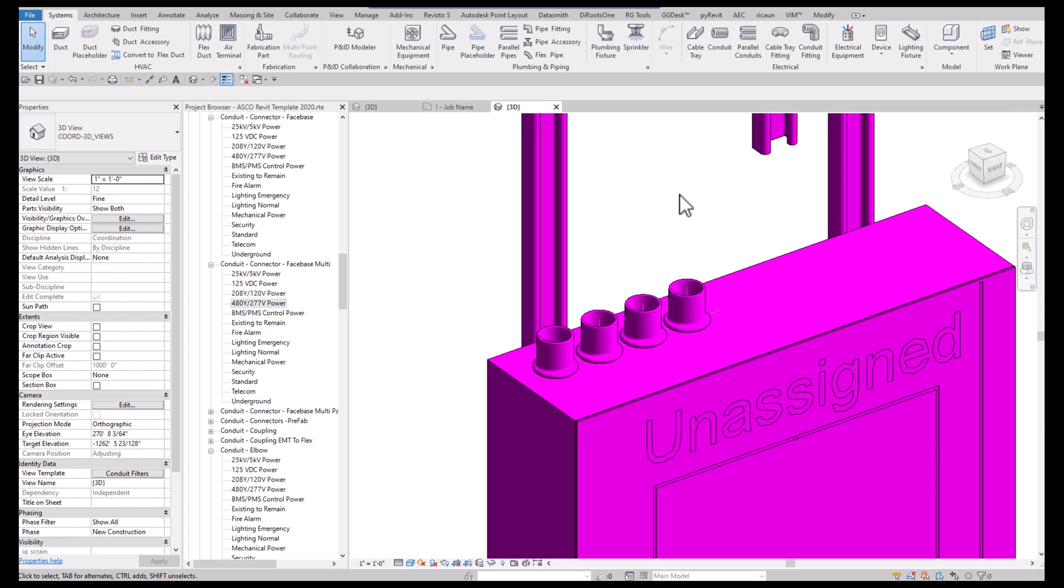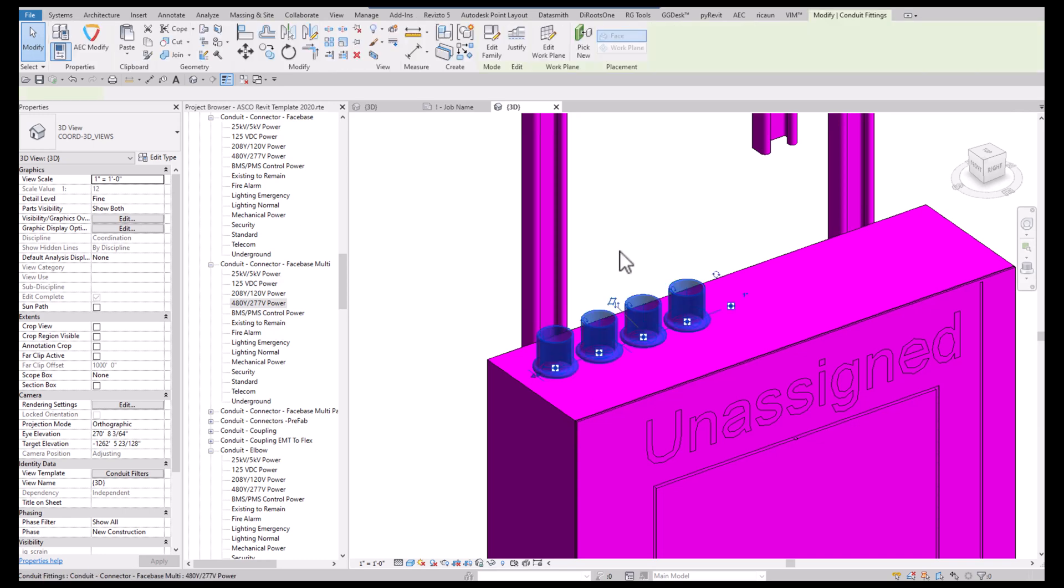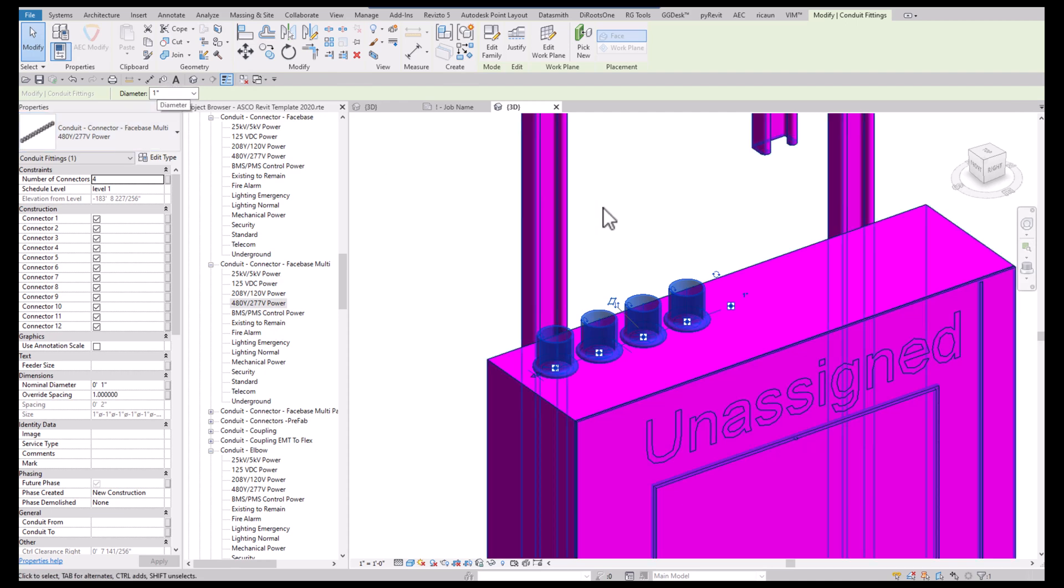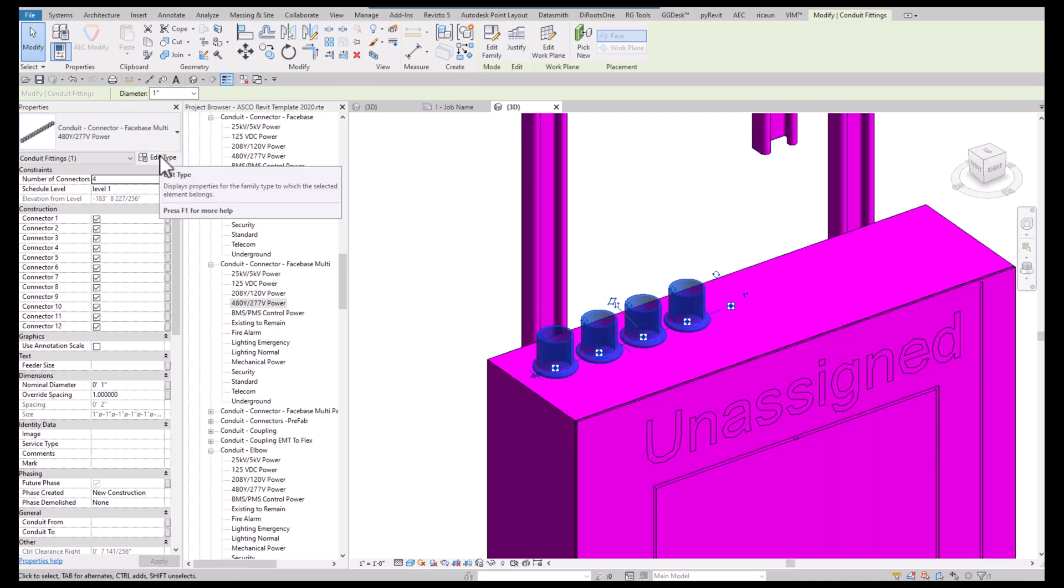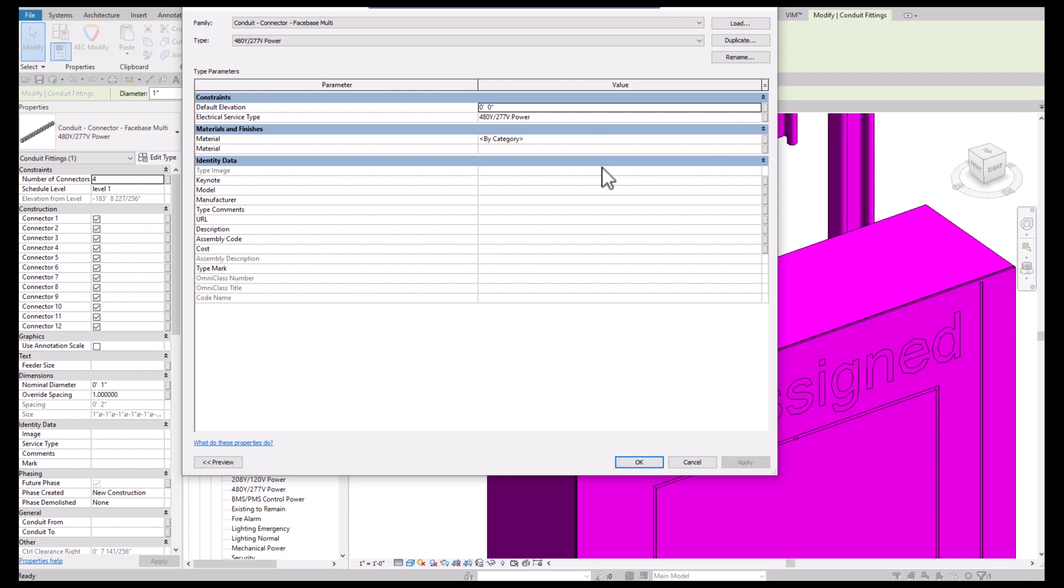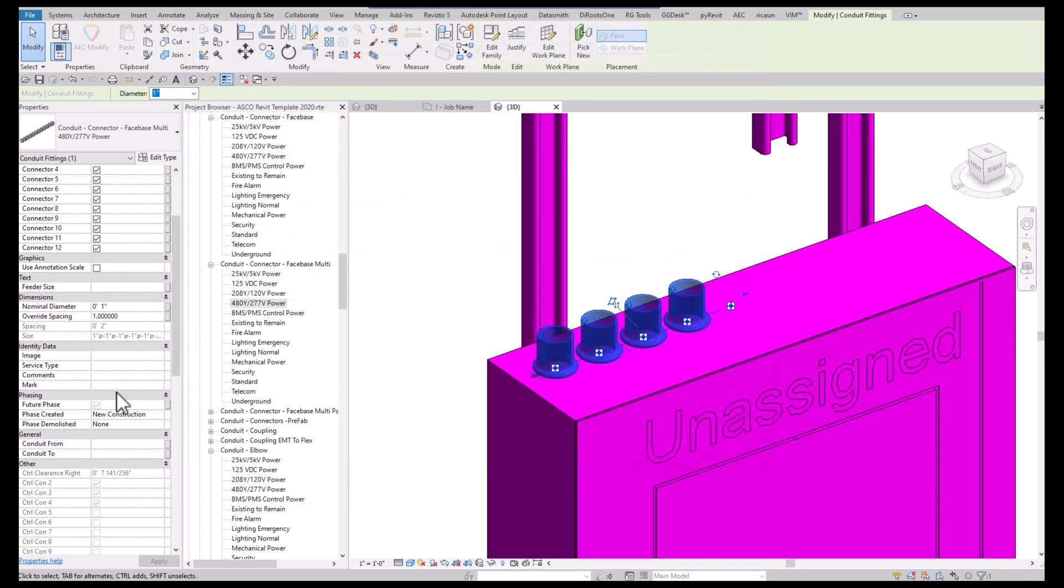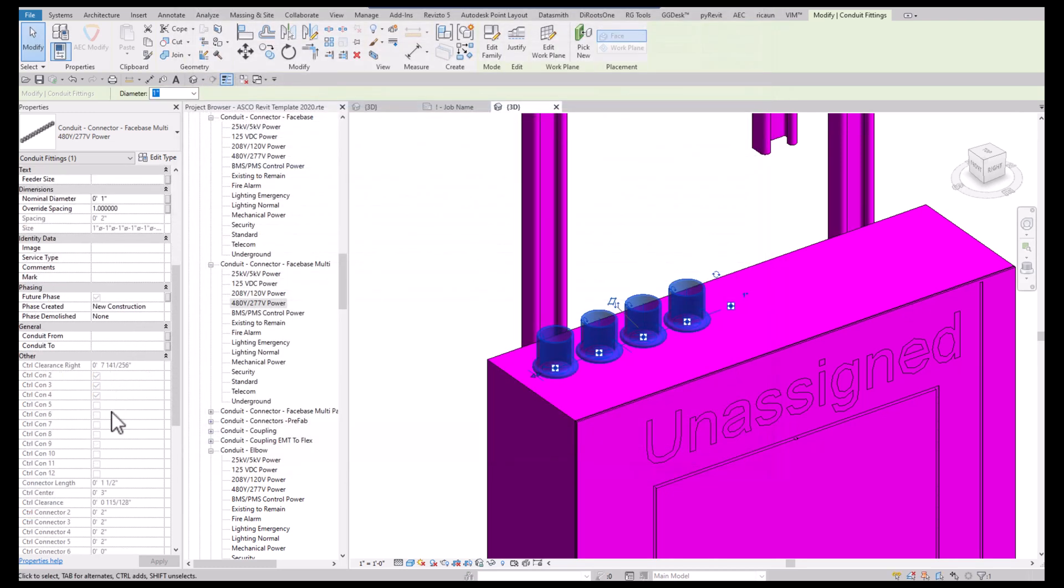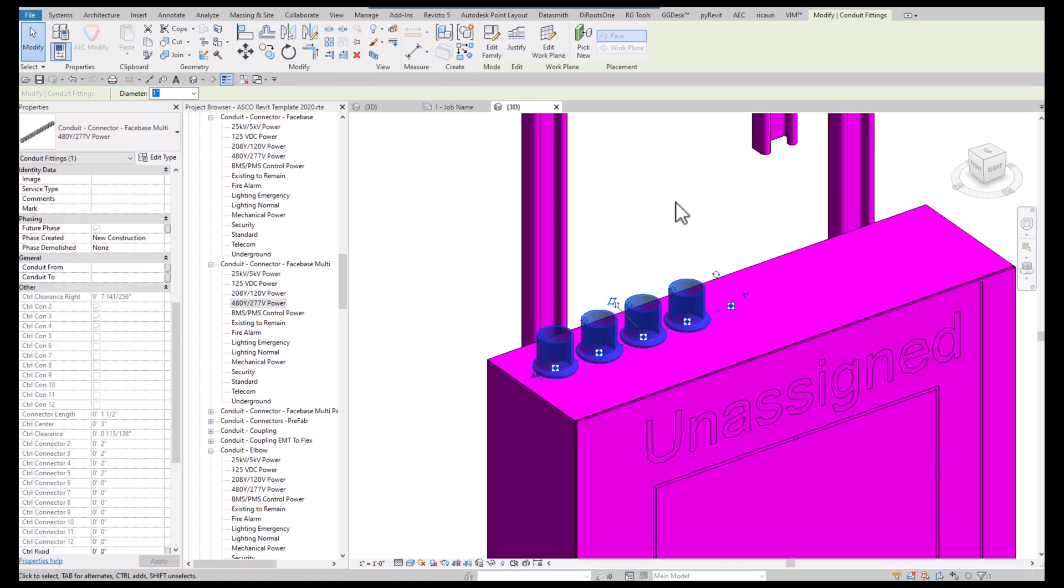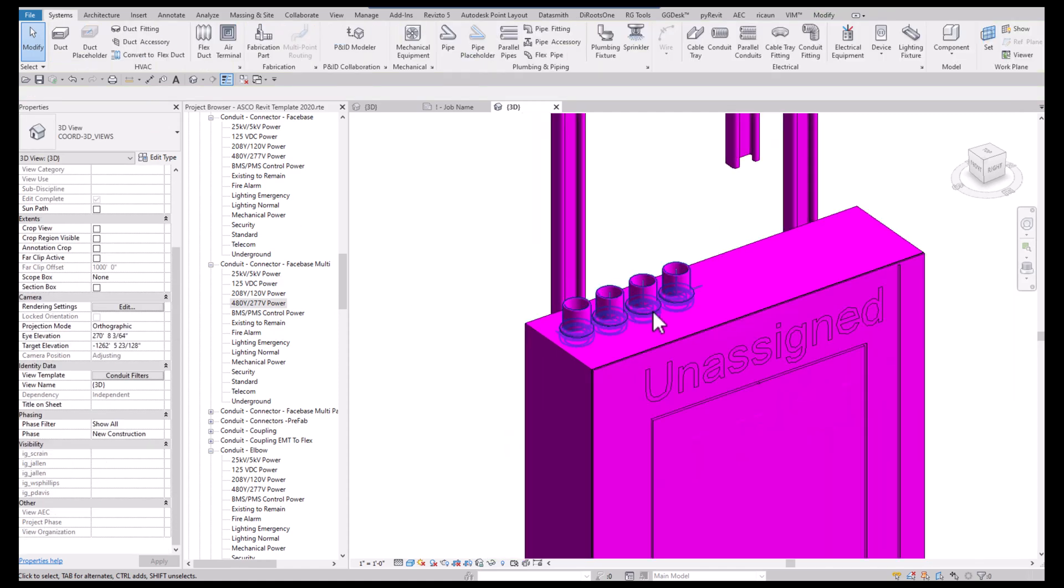Evenly spaced based on the size of the conduit. In this case it's a one-inch conduit. You'll see the spacing based on the size of the conduit. That's what I'm going to teach you how to do today.